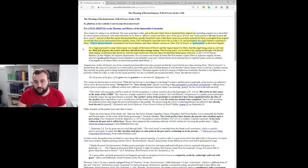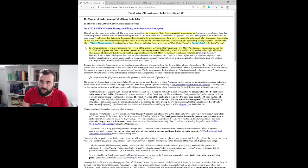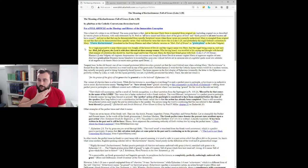One well-known verse that shows this is Luke 1:28, and particularly the angel Gabriel's salutation to Mary, translated in the Douay Reims and other Catholic versions as hail full of grace, or gratia plena in the Latin Vulgate. Gabriel came to a virgin espoused to a man whose name was Joseph, of the house of David. And the virgin's name was Mary. And the angel, being come in, said unto her: Hail, full of grace, the Lord is with thee. Blessed art thou among women.